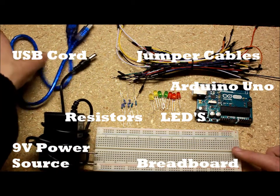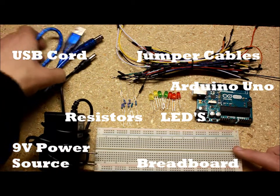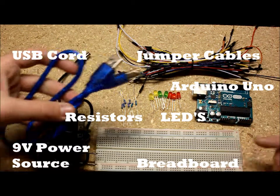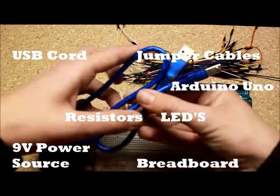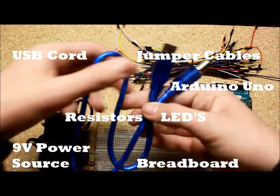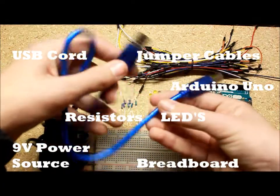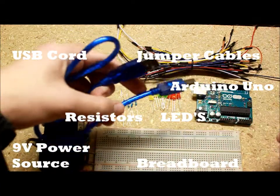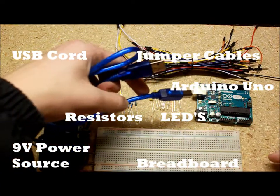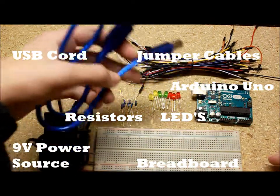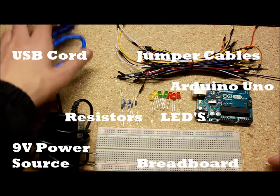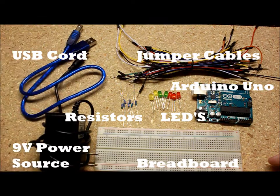If you don't have a nine volt power supply, you could use a USB cable that connects your Arduino Uno to your computer to power the circuit.